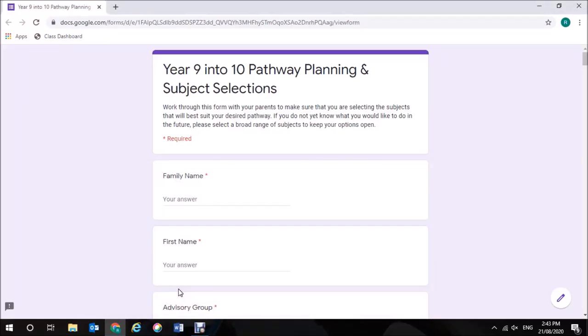This instructional video is aimed at assisting Year 9 students with their subject selection and pathway planning for Year 10 and beyond. It's important that you work through this form with your parents to make sure that you are selecting the subjects that will best suit your desired pathway. If you do not yet know what you would like to do in the future, please select a broad range of subjects to keep your options open.